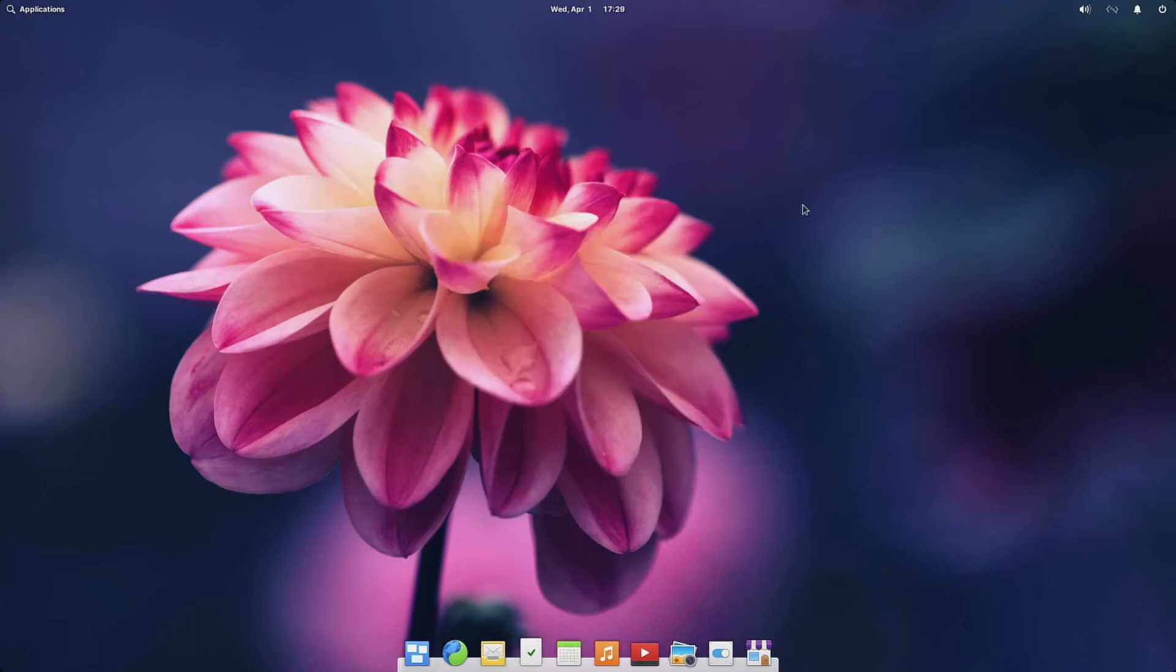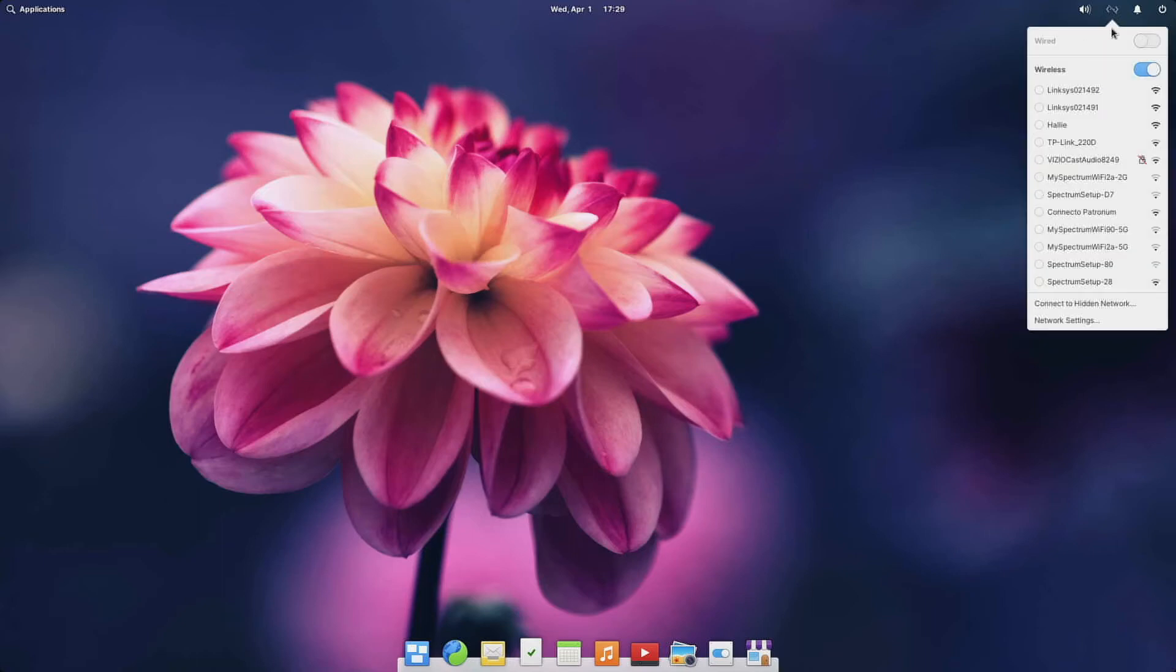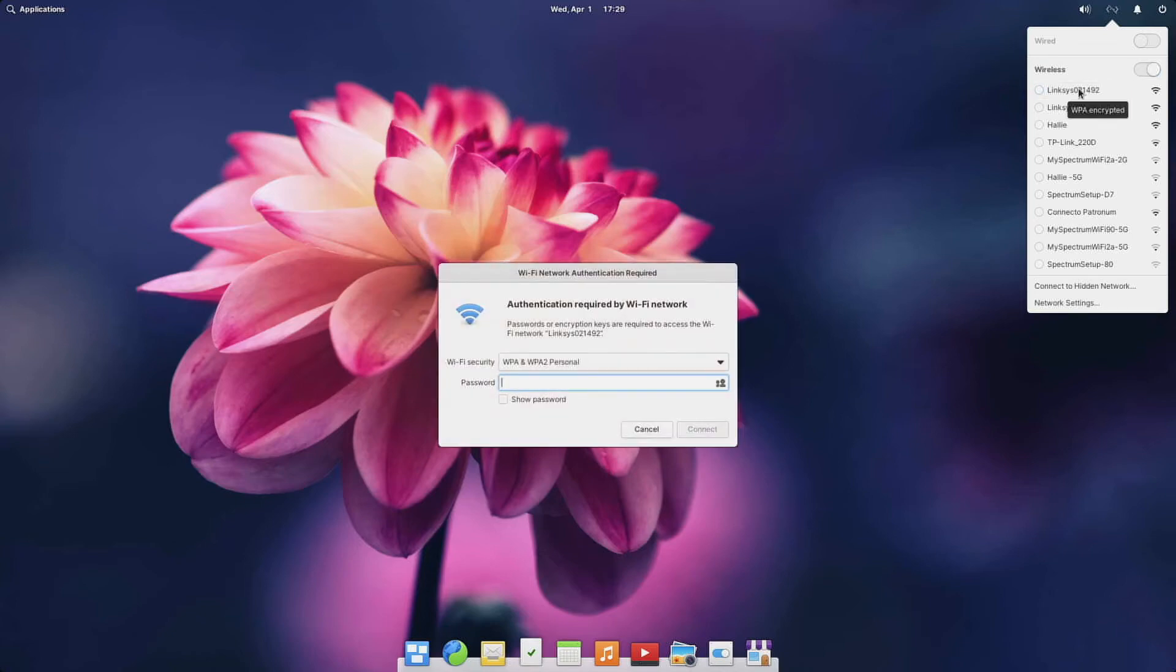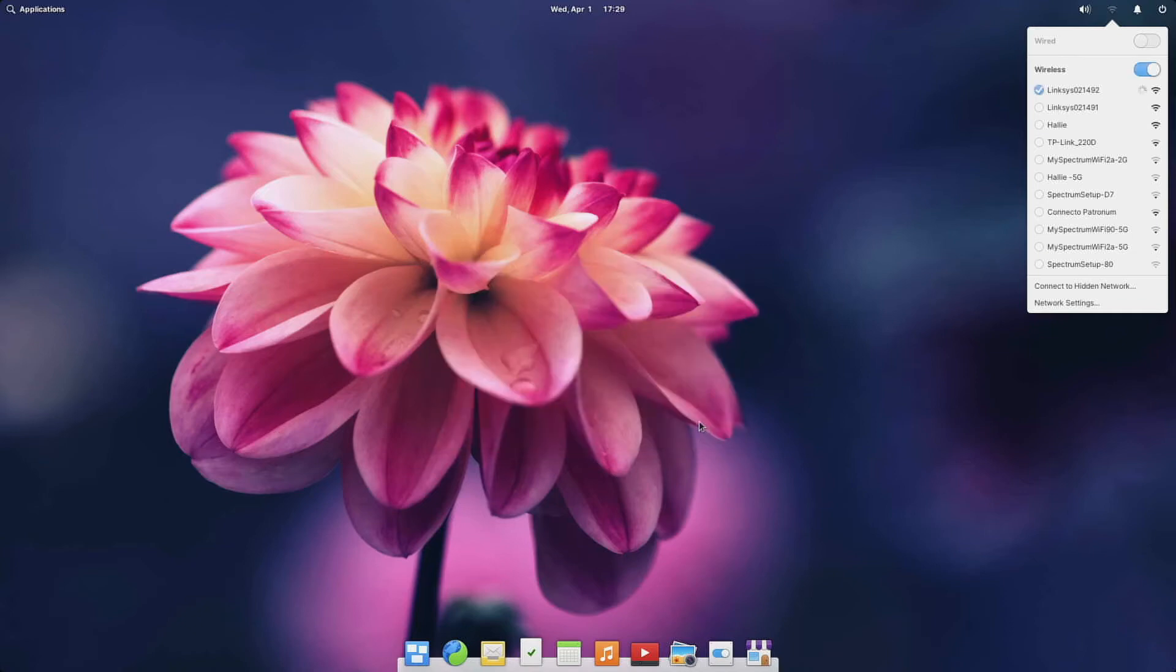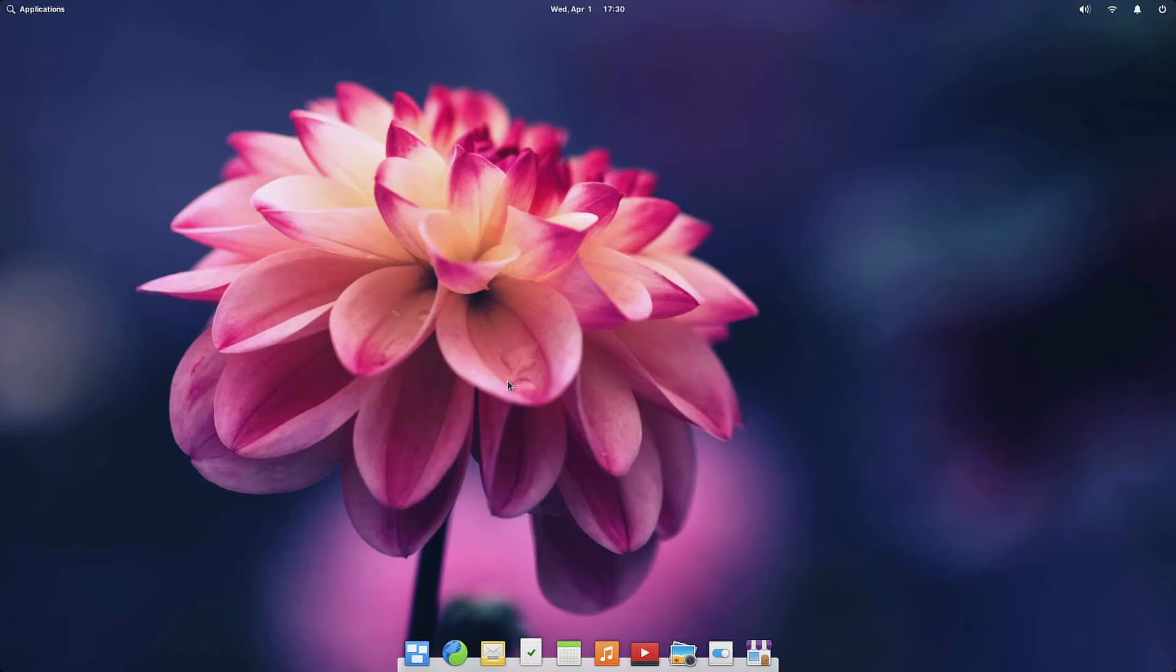One of the first things that you'll want to do is go ahead and get connected to the internet. So just go over here to networks, select your wireless network, and then enter your password. And now we're connected to the internet. So we can go ahead and begin using the internet, browsing the web, or installing apps.